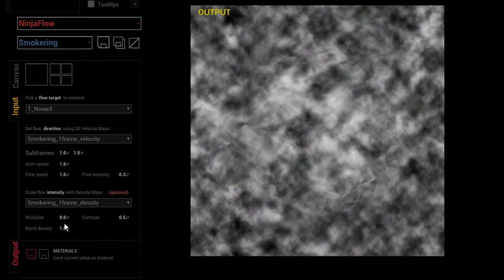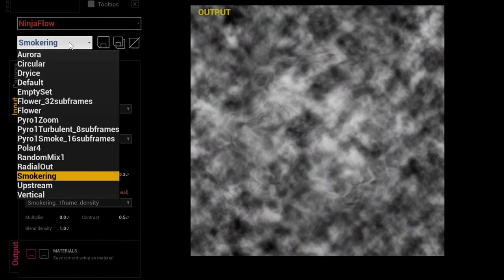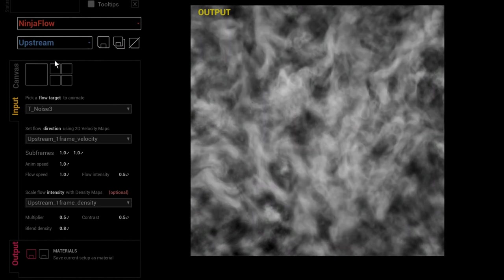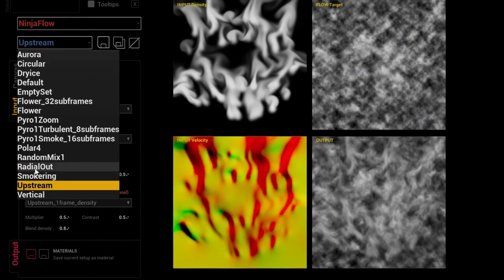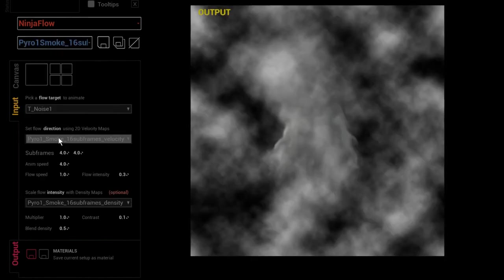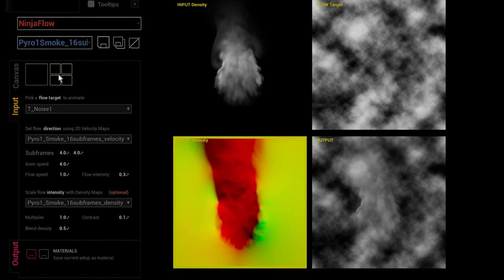Ninja Flow has very few parameters because it's designed just to match these textures. It can be imagined as a mixer where you pick your favorite density map and velocity map and get a quick preview. It's not meant for advanced setup — Ninja Flow is really meant to match your textures, export them to an advanced material, and continue experimenting in the material setup.